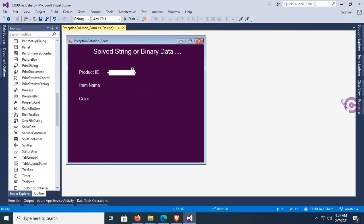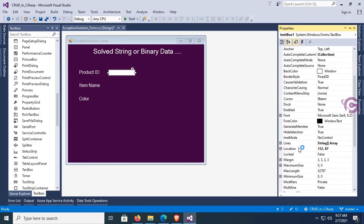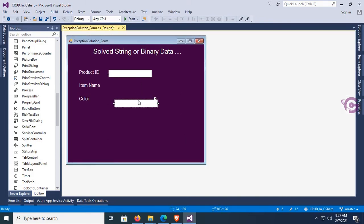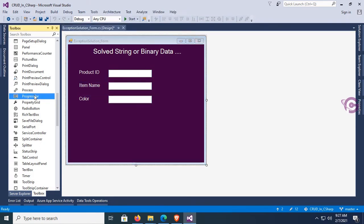Change the font size of this text box. Turn on the font and font size is 12. Resize this text box and add two more text boxes for Item Name and Color. Now it's done.